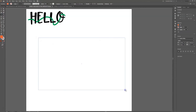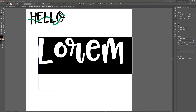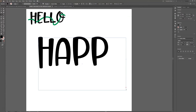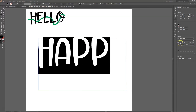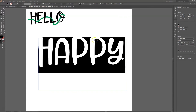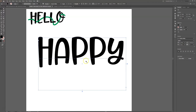The first thing I'm going to do is add text to my artboard — you can have it say whatever you want. I'm just going to type out 'happy' and make it a little bit smaller so it fits. You want to make sure you have the font you want before you move to the next step, because once you move on you can't adjust your font anymore.